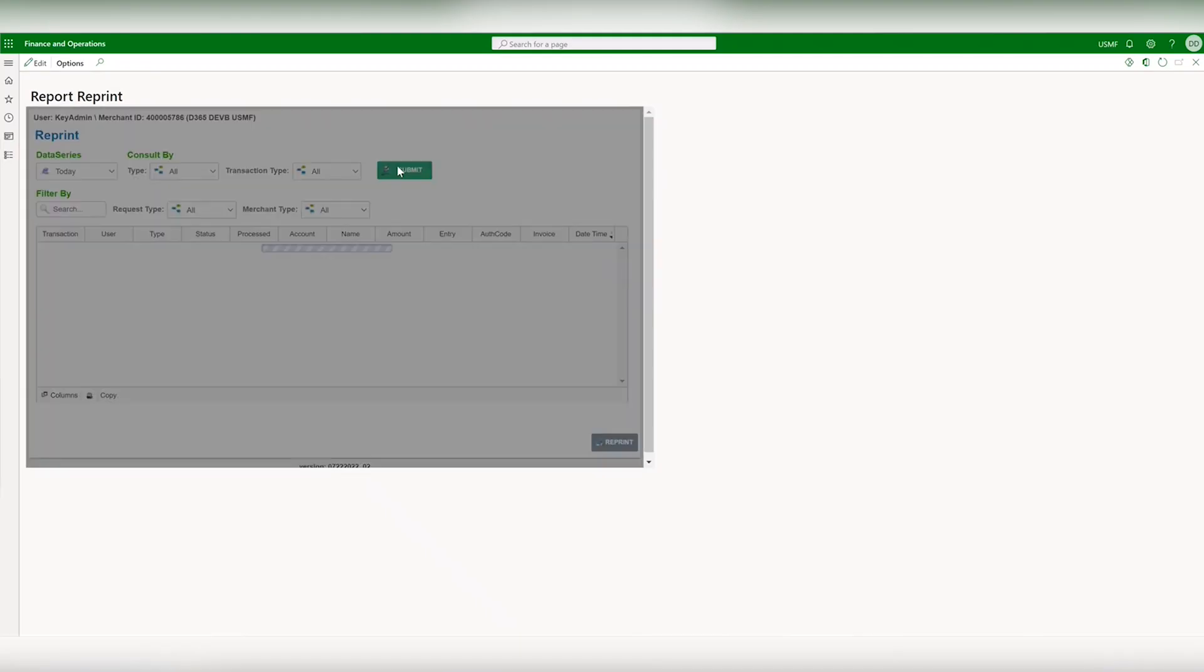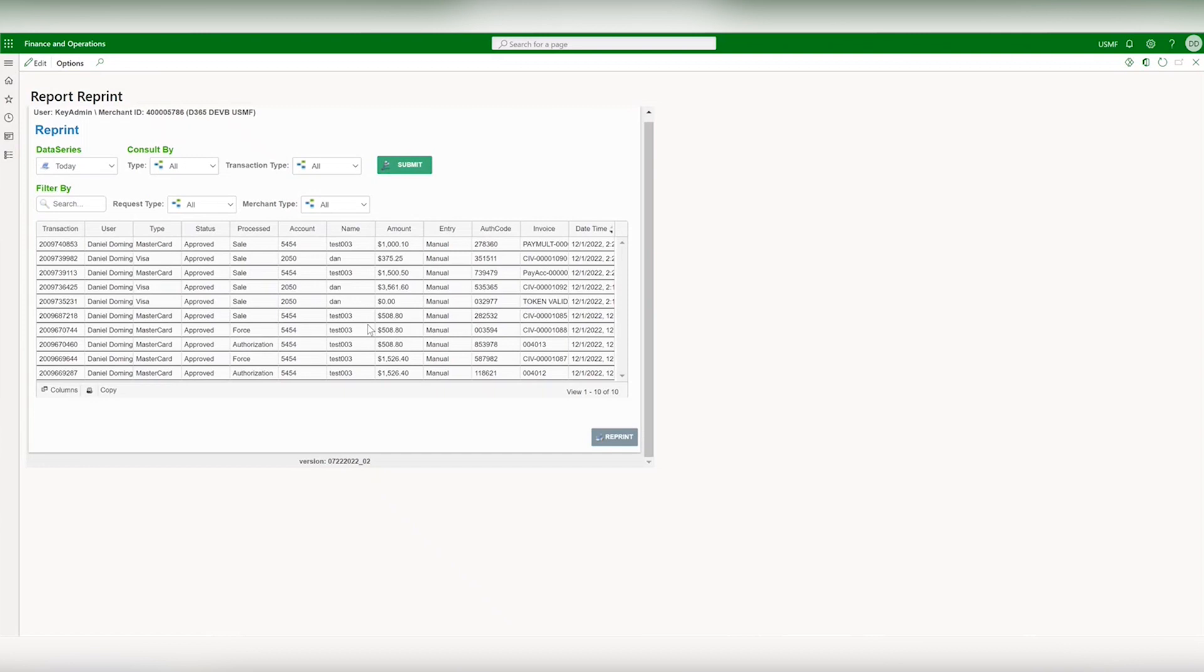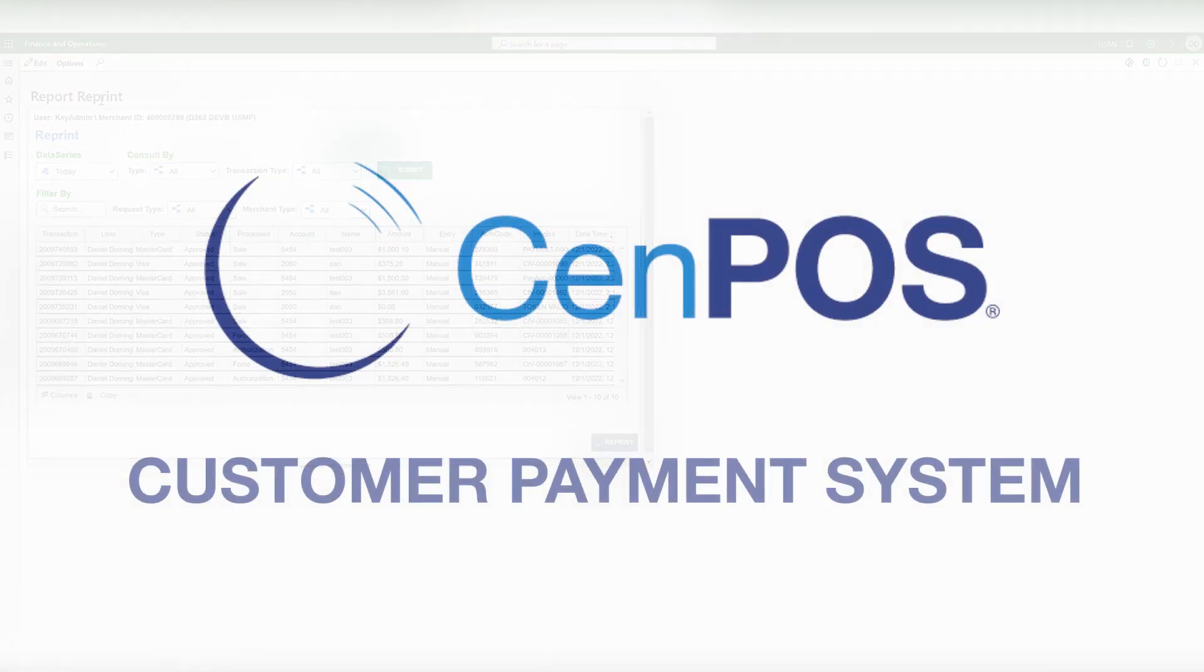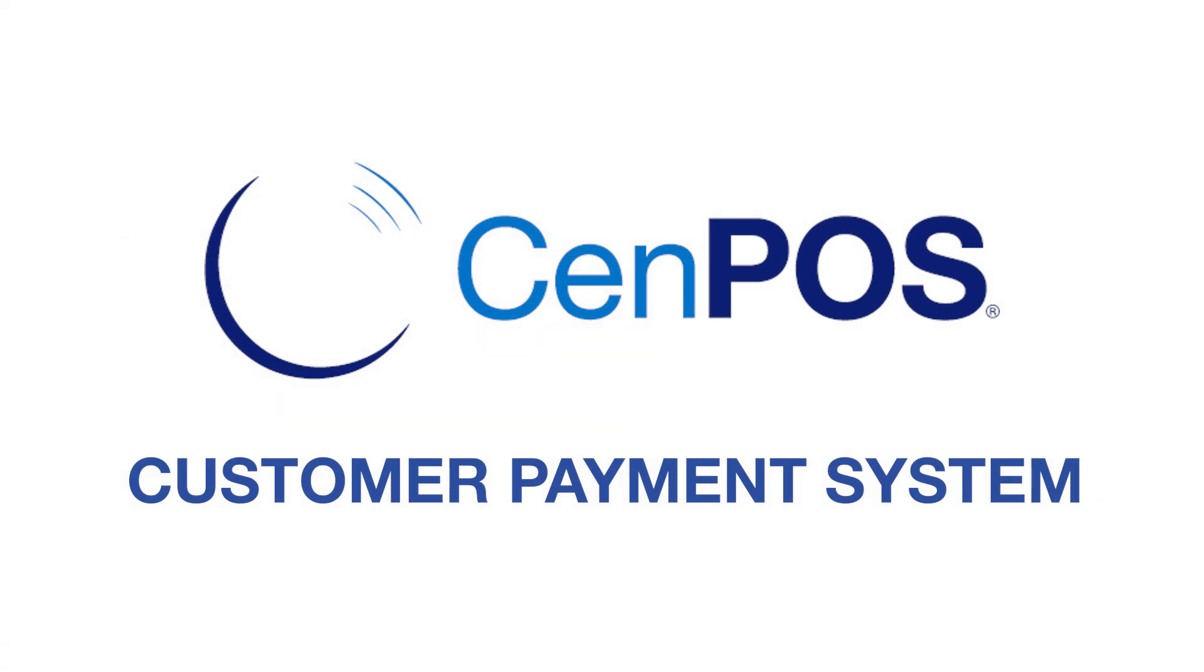This pulls the data directly into CENPOS so you can refer to it to check for errors or reconciliation. These are the primary reporting tools to be aware of as you use CENPOS D365 so that your records and reports are accurate and easy to organize.